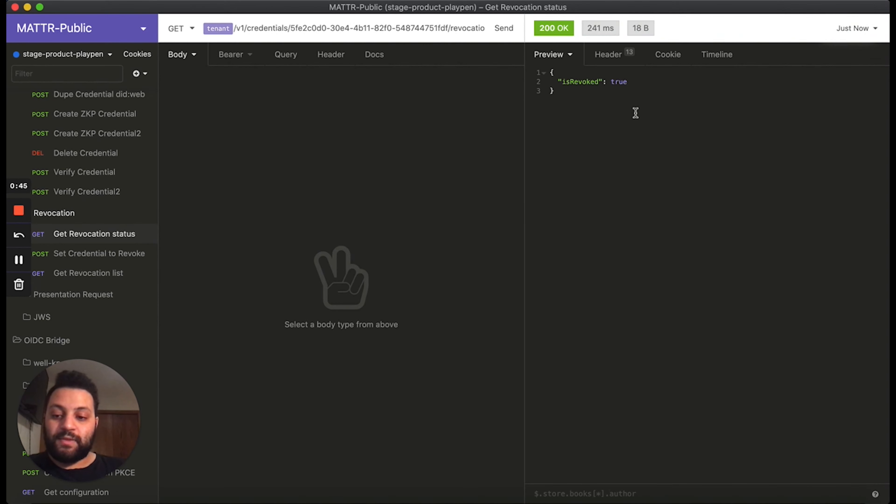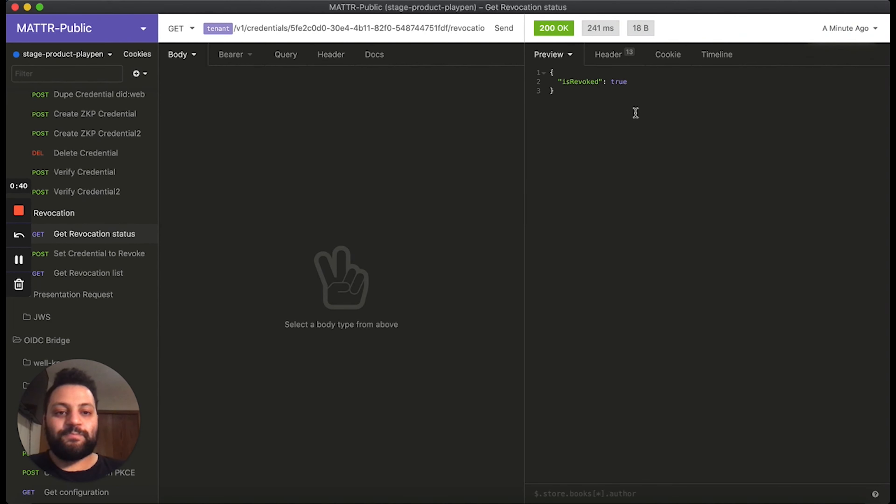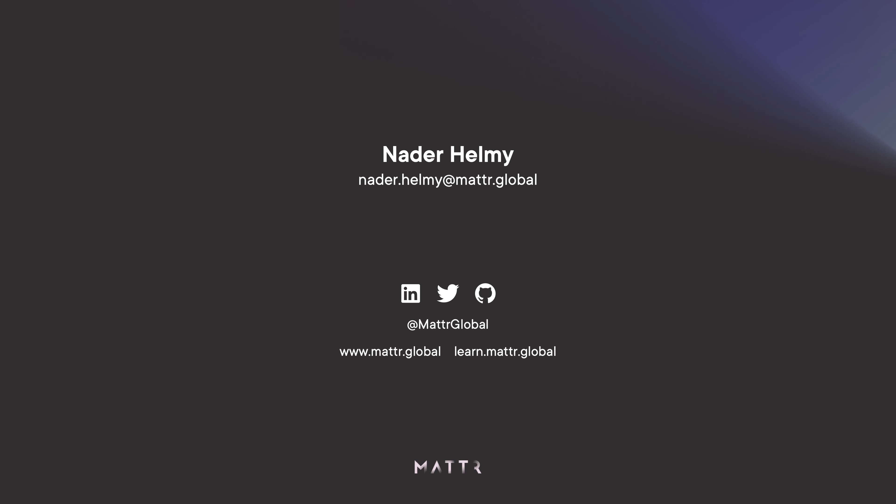So to get started, check out the Matter platform. To find out more, check out MatterLearn. Thank you.